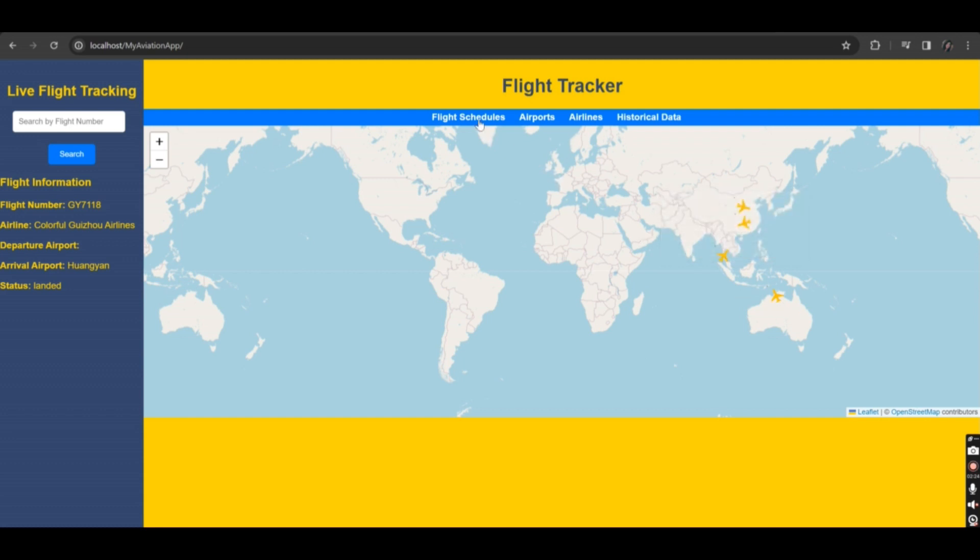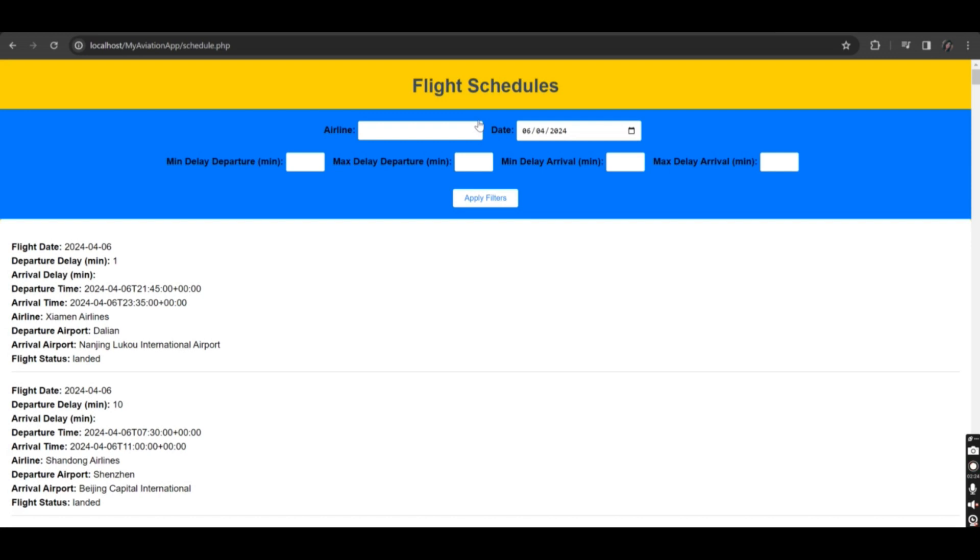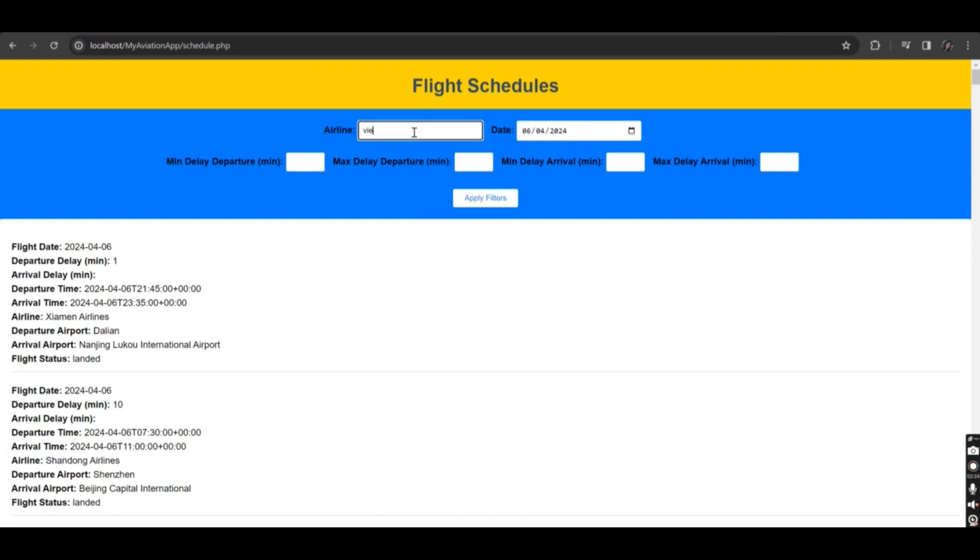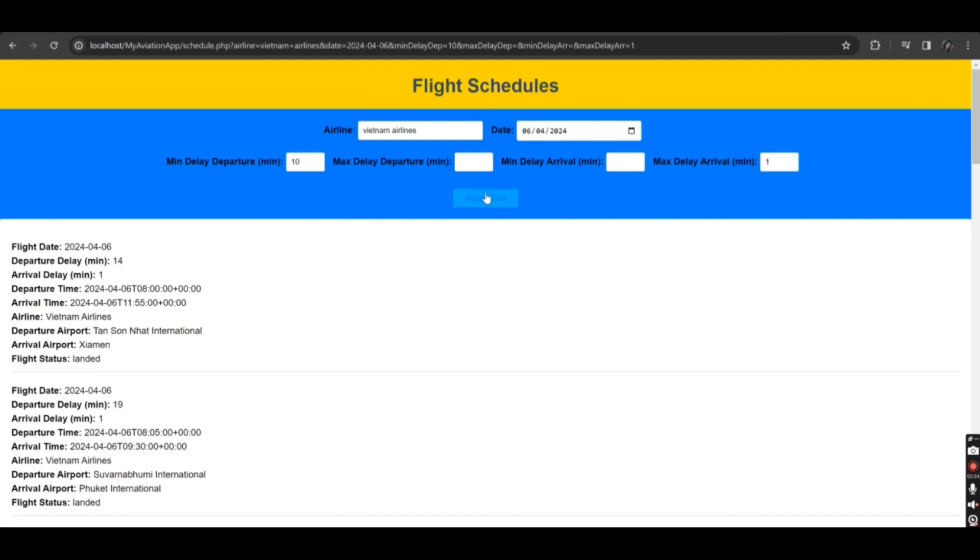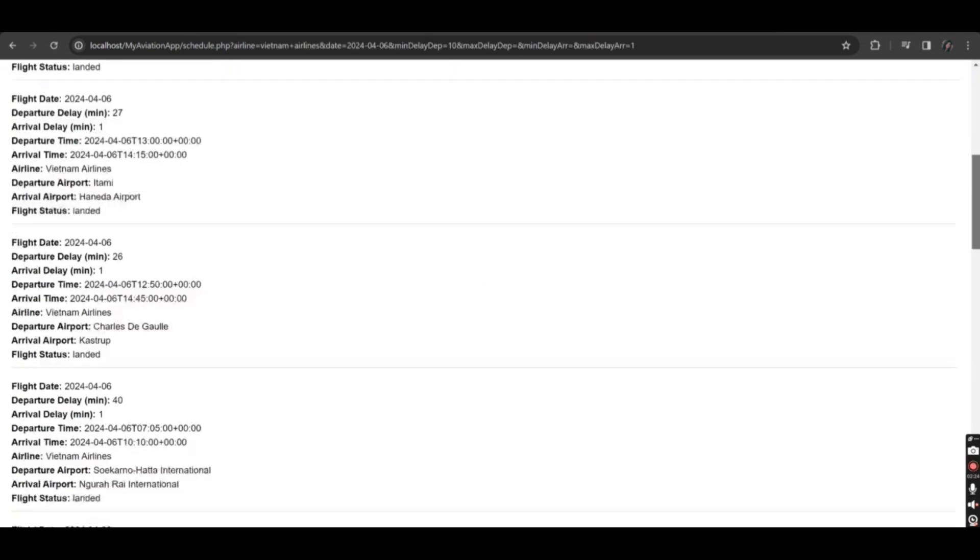Let's explore the flight schedule's functionality. Here, you need to apply filters such as airline, date, minimum delay departure, maximum delay departure, minimum delay arrival, and maximum delay arrival. Then, click on apply filters to check the results.